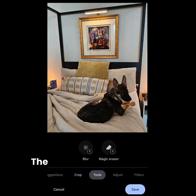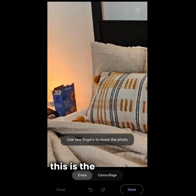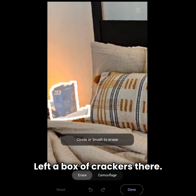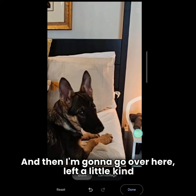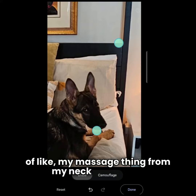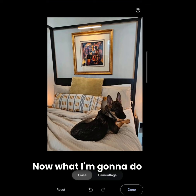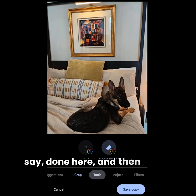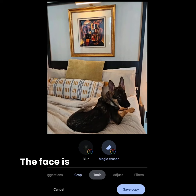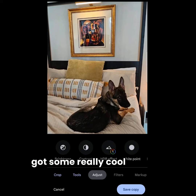The tools are really cool and not hard to use. This is the erase tool. I left a box of crackers there — it's just going to go boom and it's gone. And then I left a little massage thing for my neck over there, and now I have those two things gone. Now what I'm going to do is say done, and then adjust because the dog's face is completely black and I know she's got some really cool shadow detail in there.